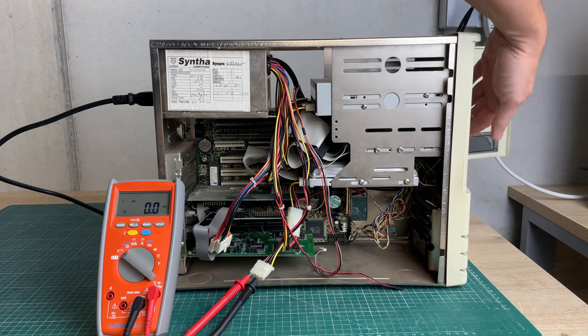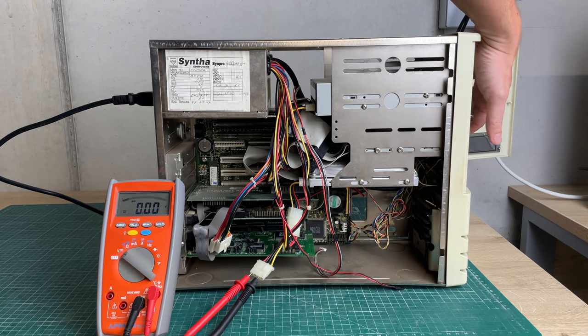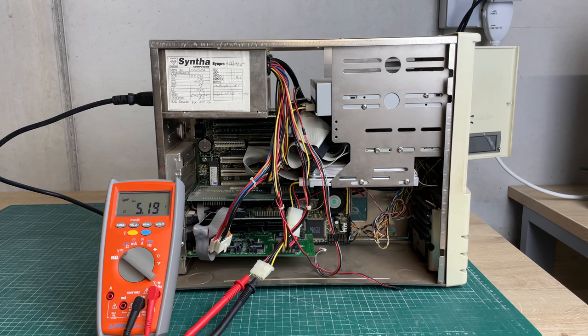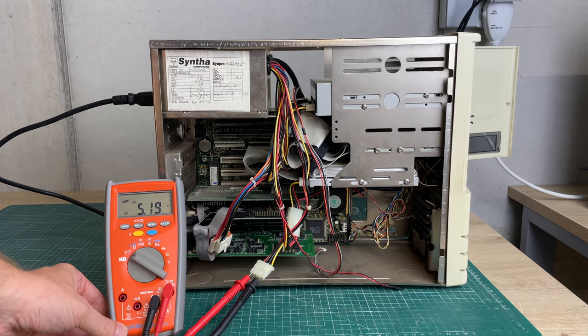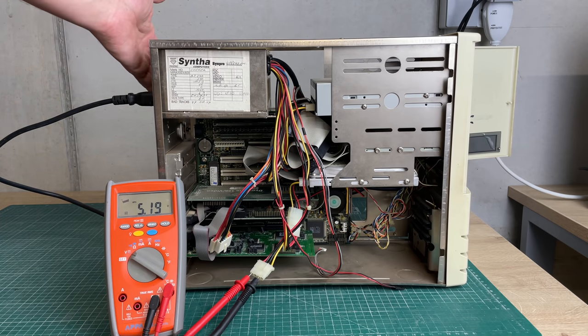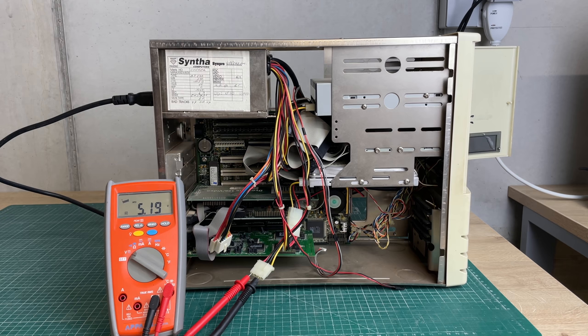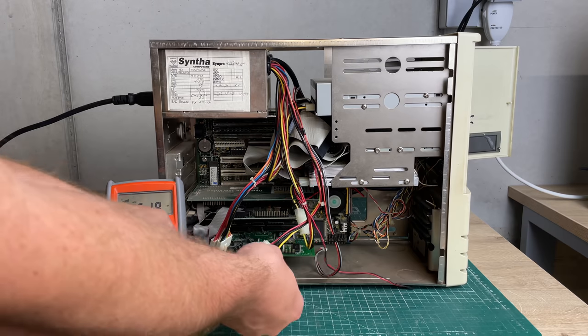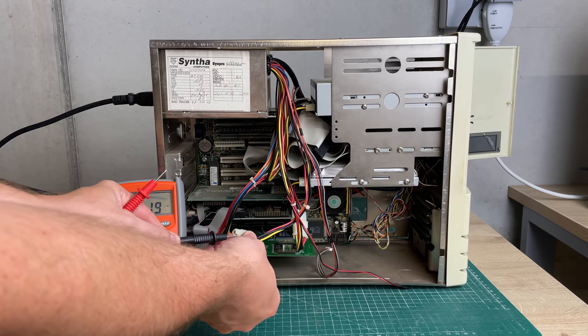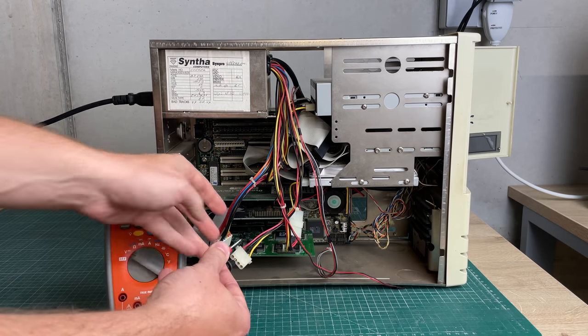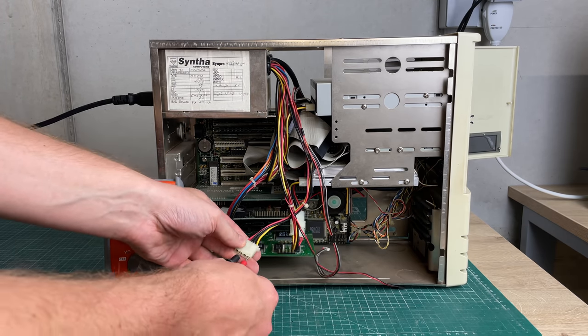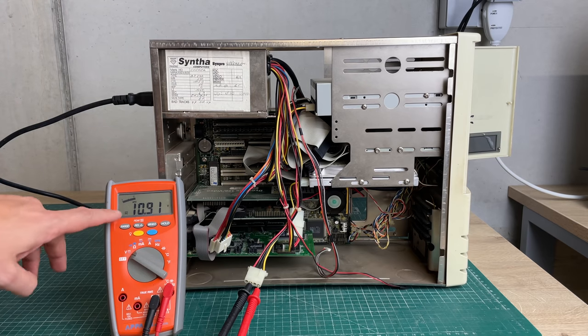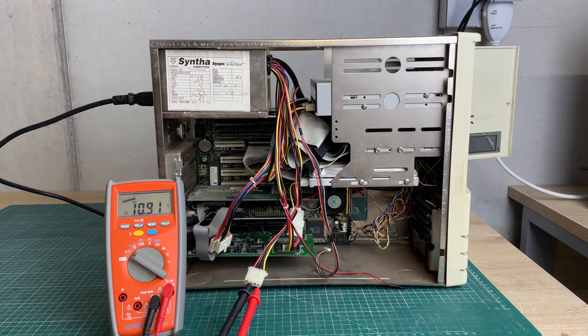I'm just going to hook up my probes here to the 5 volts and see if the computer will start. Let me just plug in a power cable because I don't want to risk damaging the motherboard if the power supply should be faulty. Let's power it on.